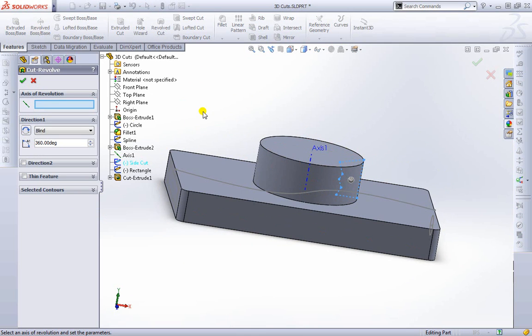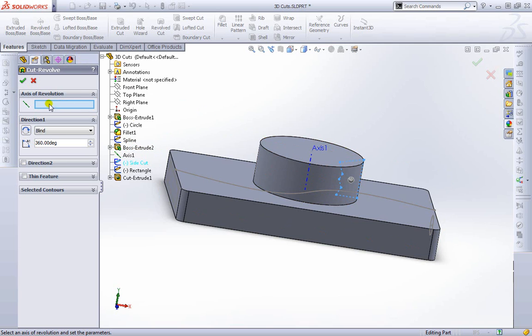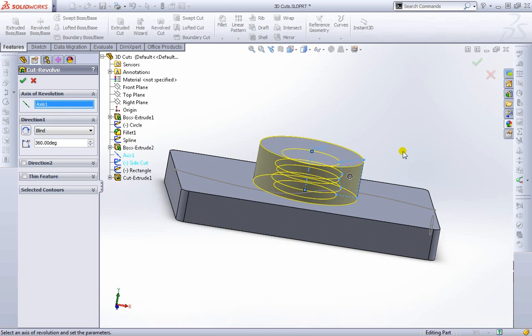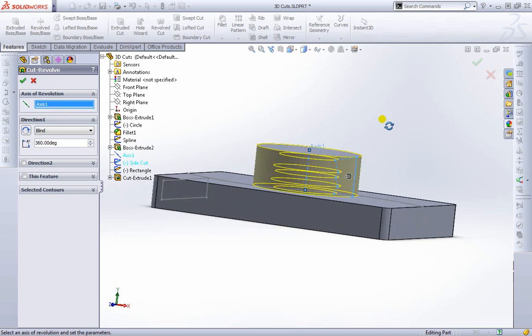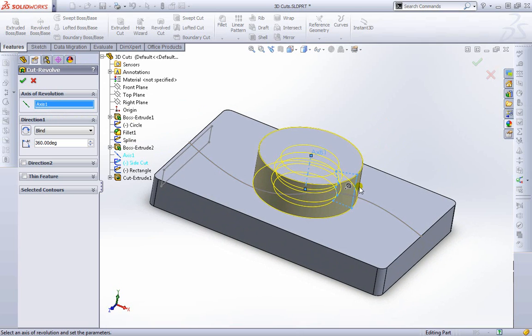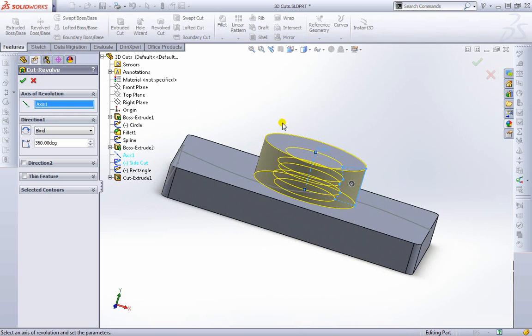Now what this needs is an actual closed path and just an axis to revolve around. Just like if we were going to do a revolved boss base. And now I need to choose the axis of rotation. I'll go ahead and choose that axis like so. As you can see it's already giving me a preview of what it's going to look like.